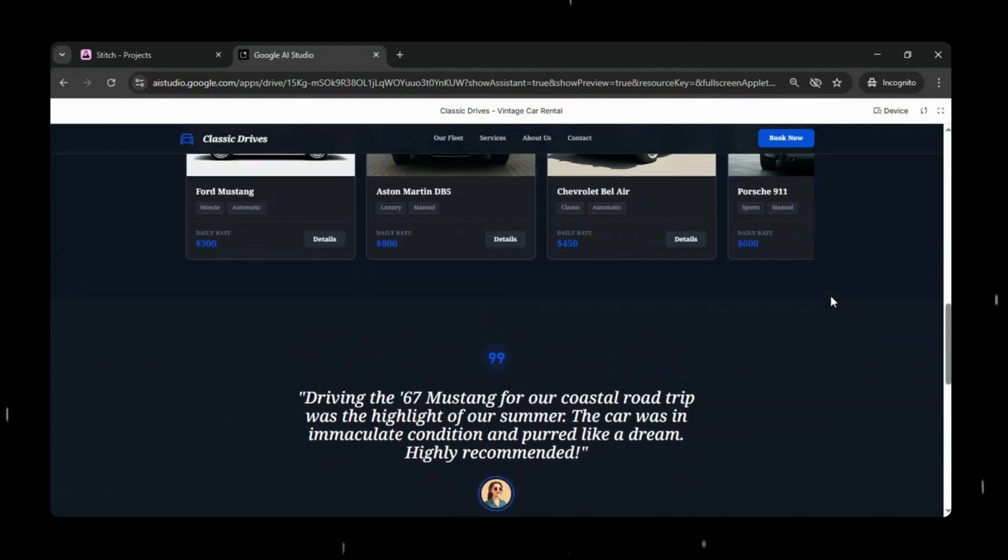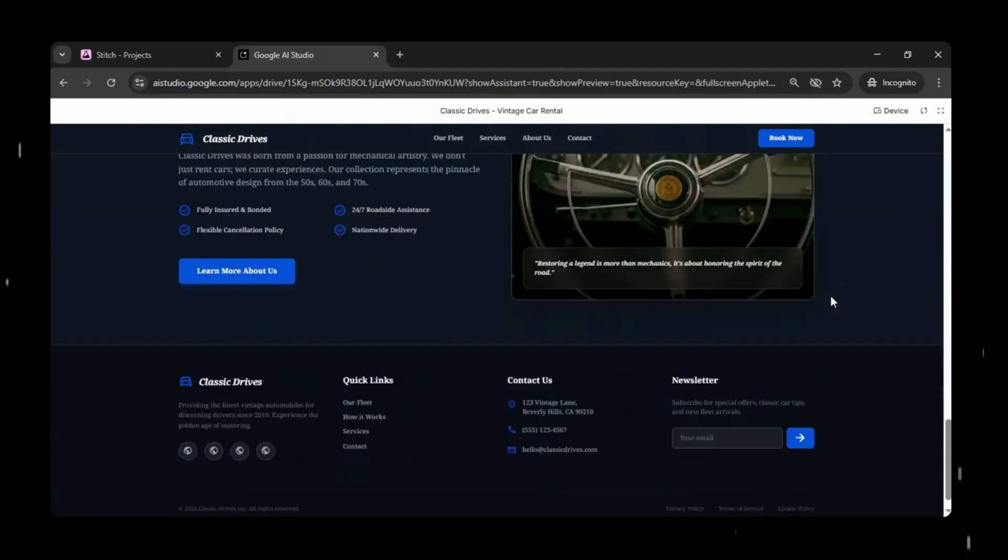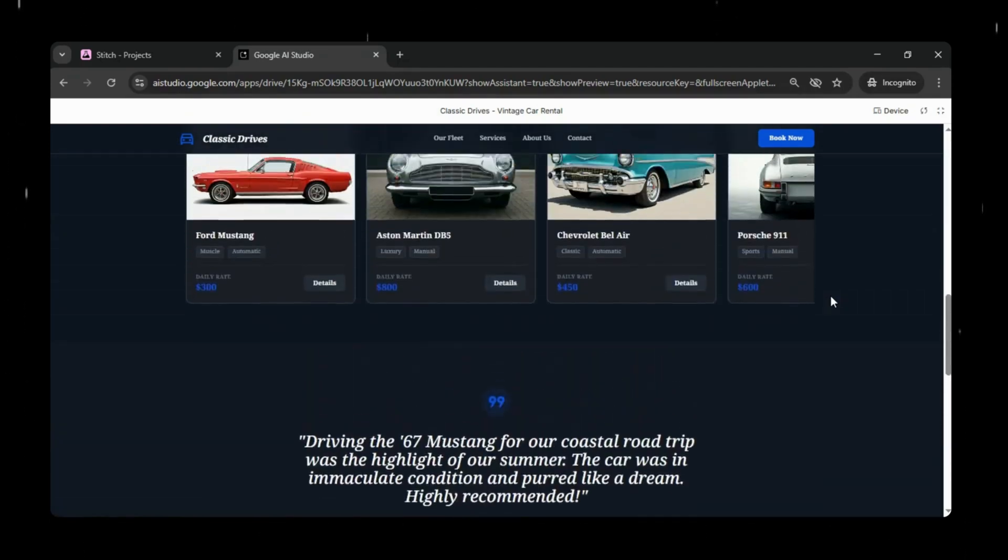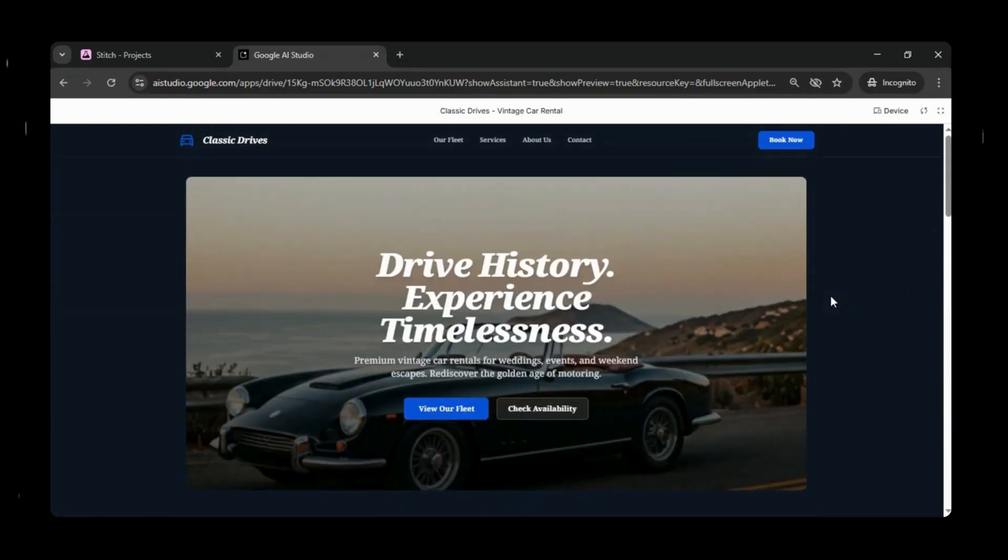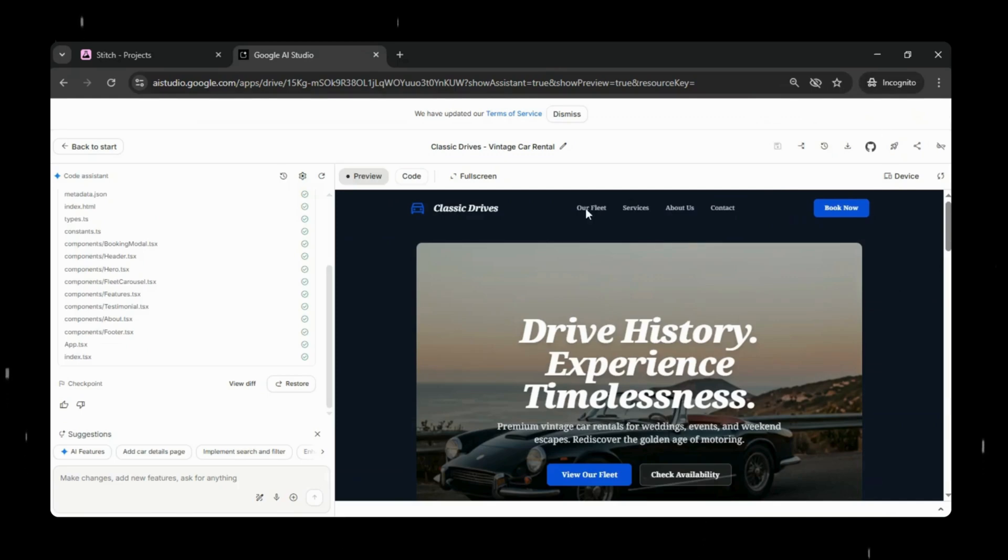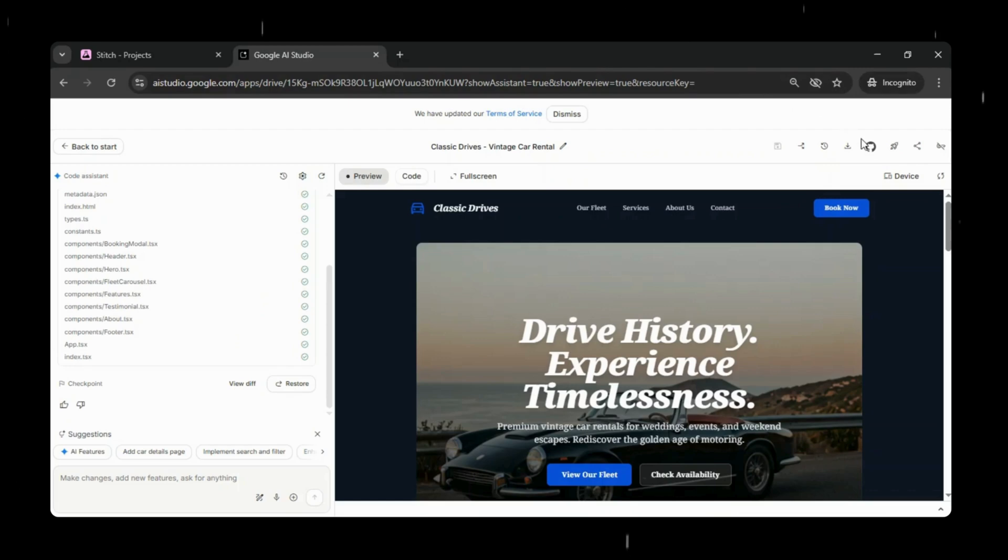In just a few minutes, Google AI Studio has built our website based on the prototype. We'll quickly view it in full screen. As you can see, the layout, sections, and overall design match the prototype we created earlier.